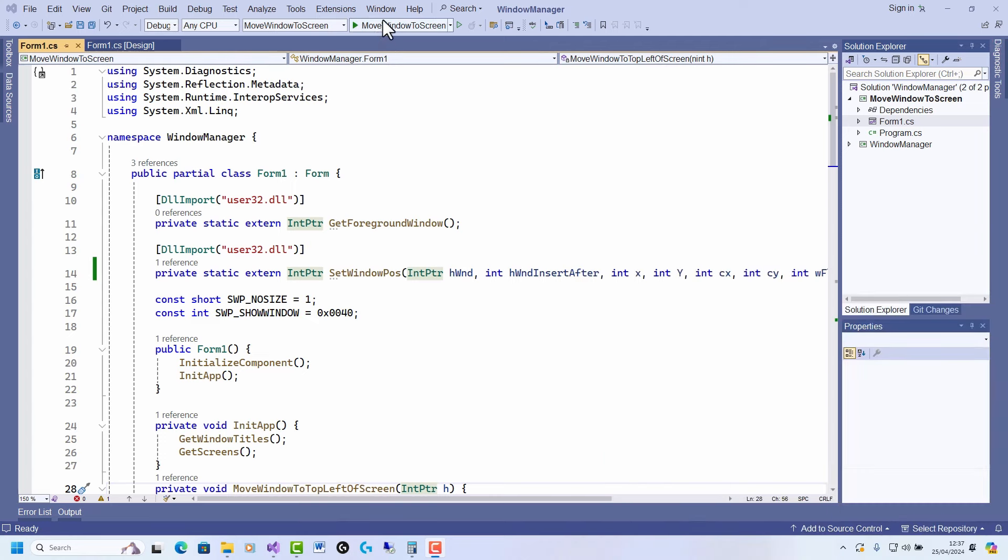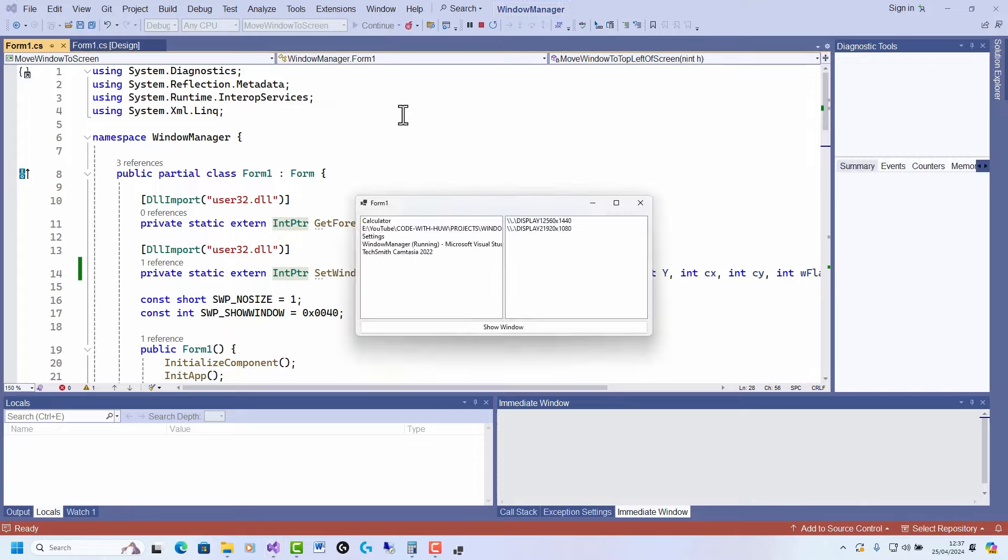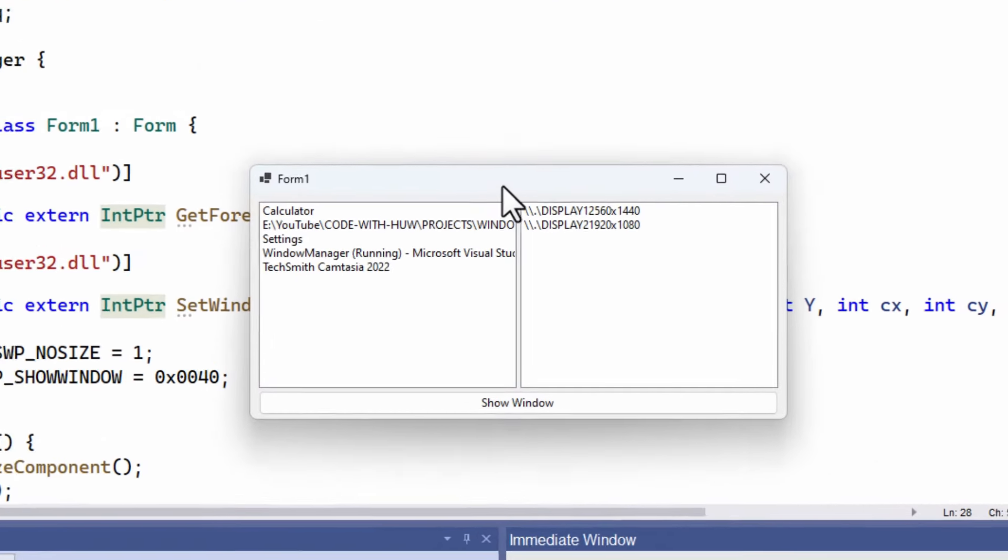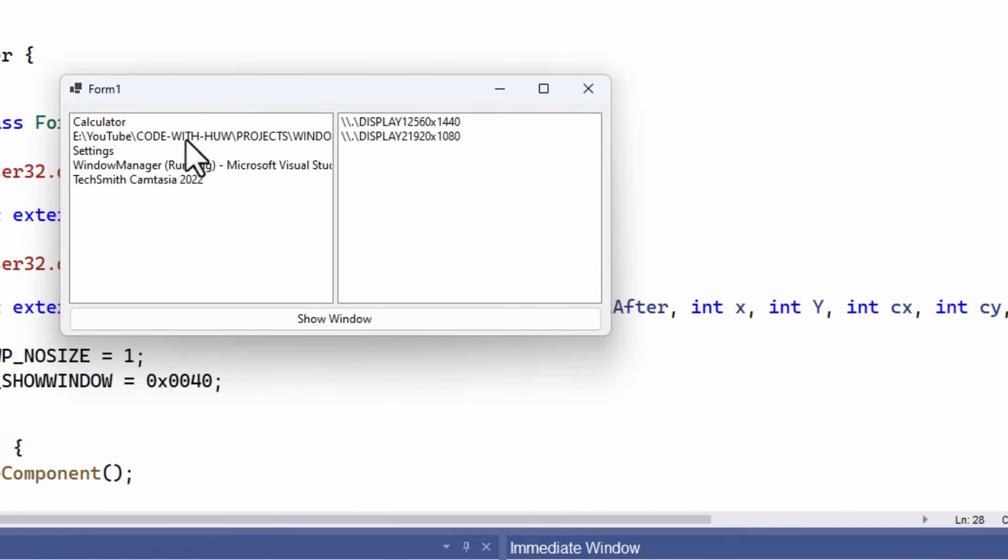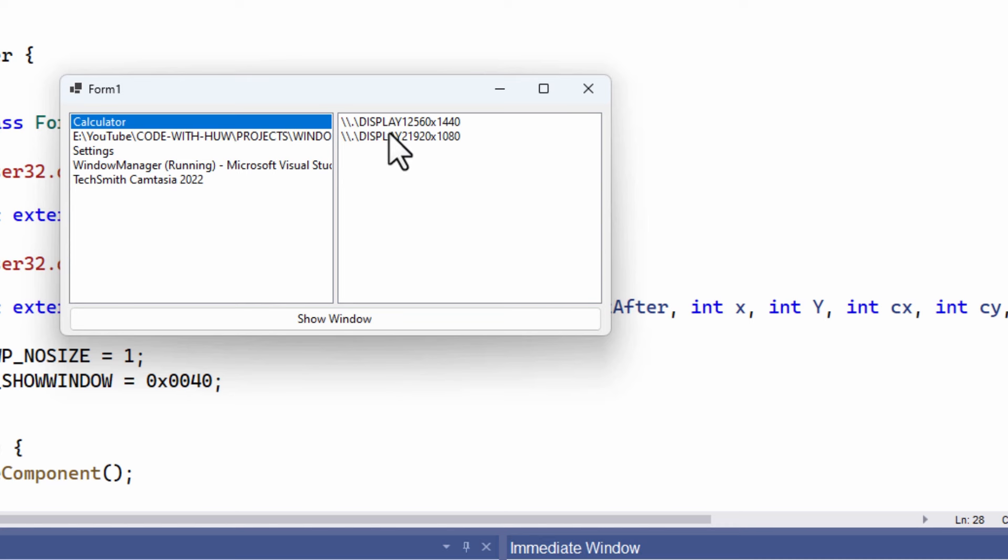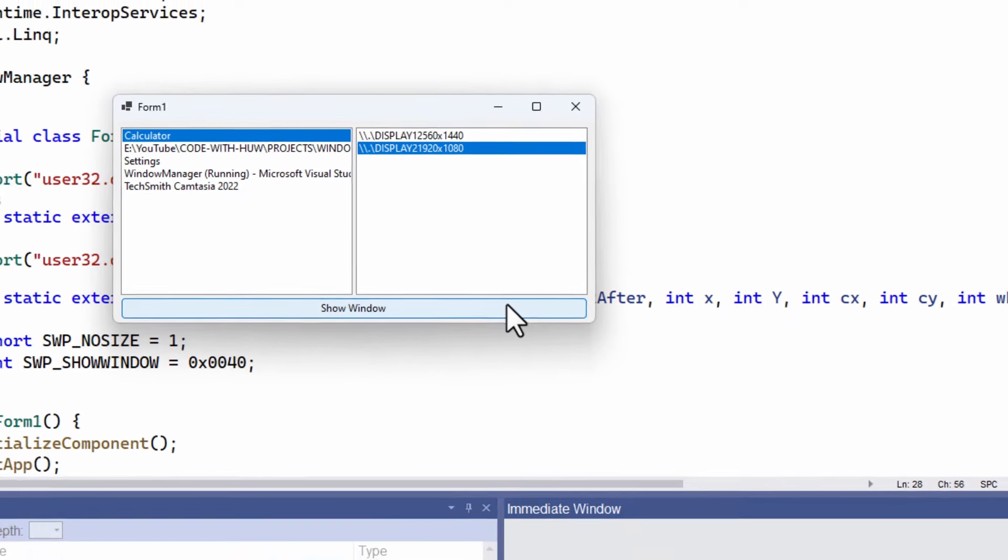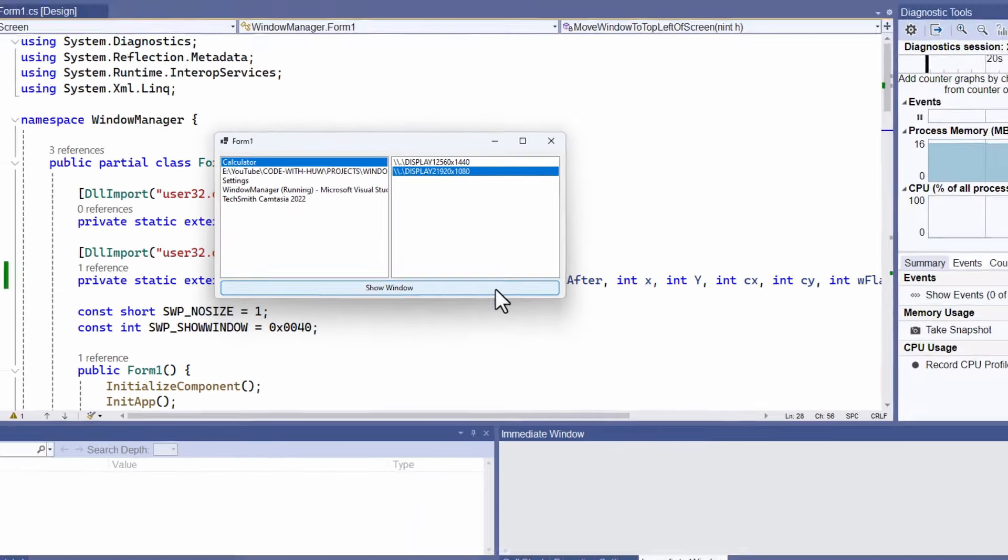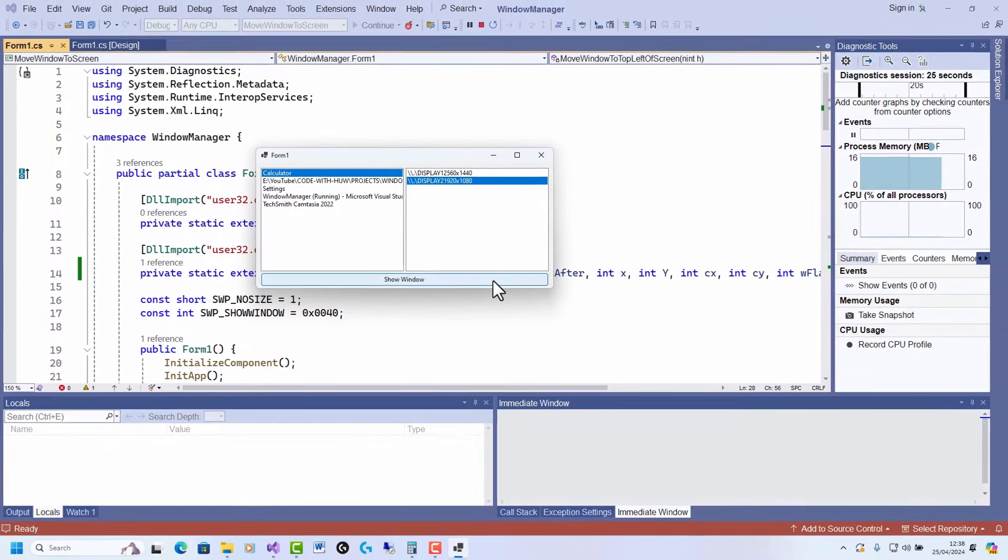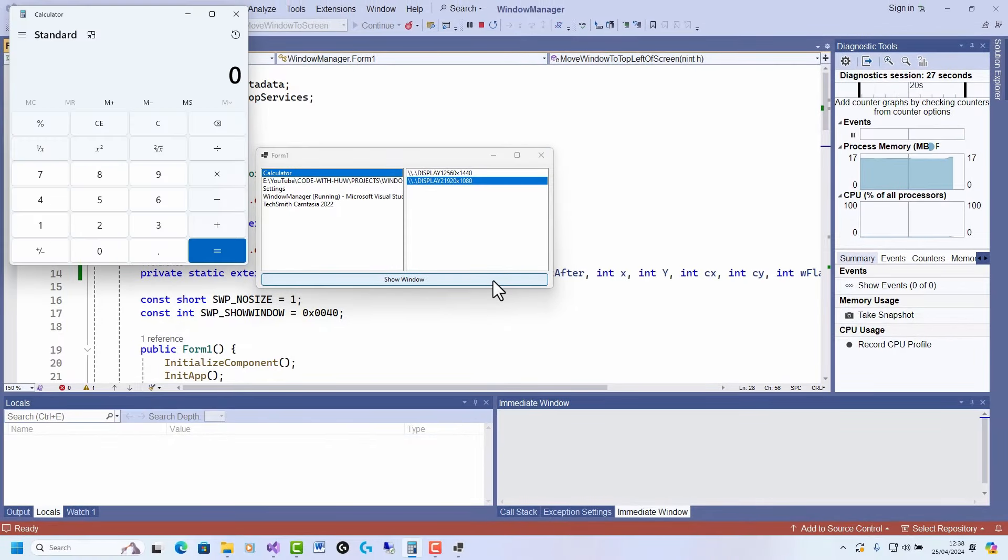Let me quickly show you what my little window management tool does. You can see it lists the running applications in the left-hand window, and I've got two monitors on this system, so it lists those on the right-hand pane. Let me select Calculator, which is one of the applications running, and this monitor. The calculator could be on or off screen—I've lost track of where it is. I want to bring it on my monitor. I click Show Window and there it pops up in the top left-hand corner of my screen. I could do that with any other running applications.